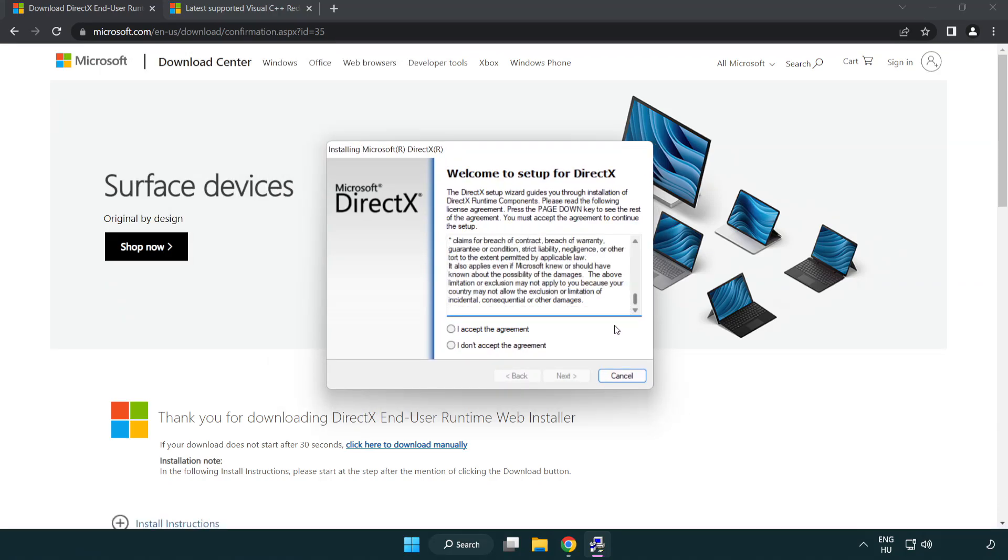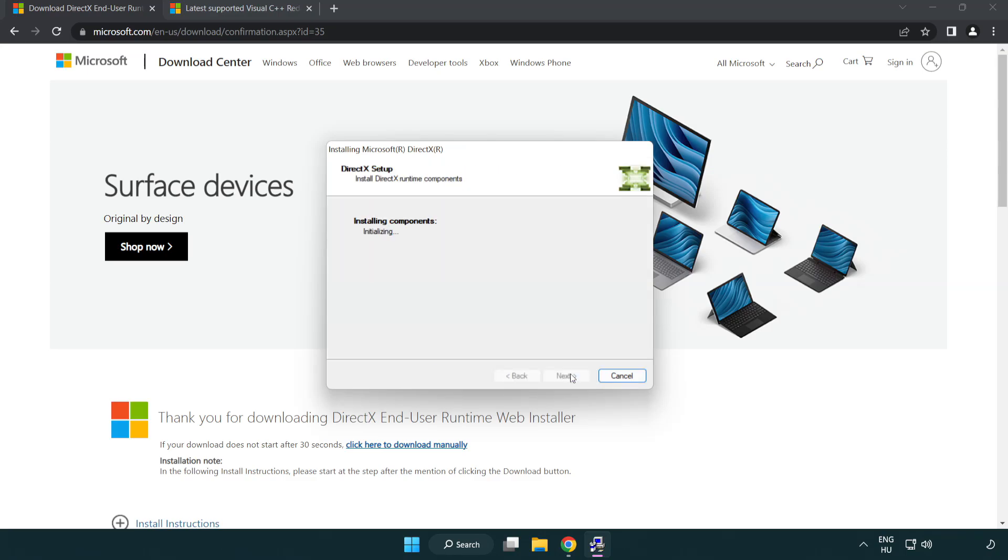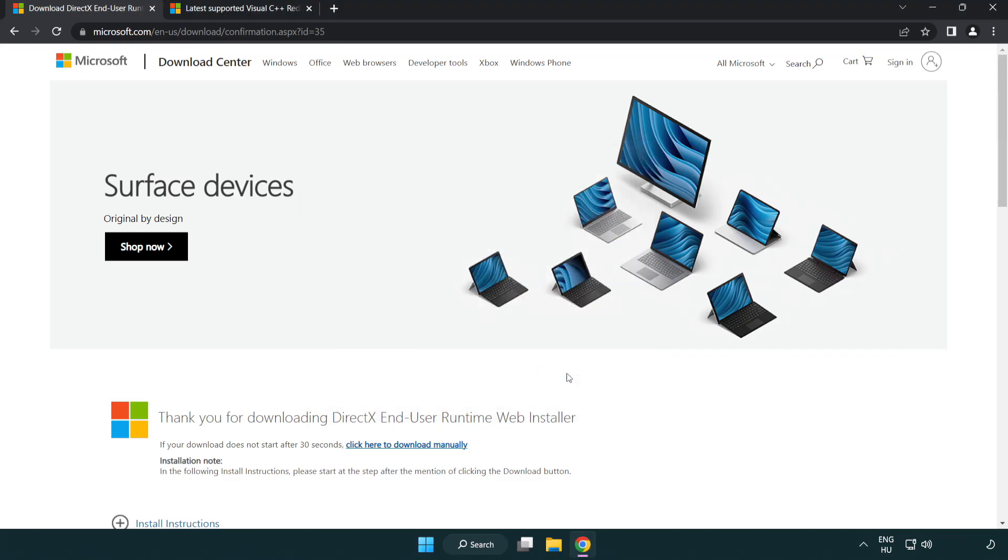Click I Accept the Agreement and click Next. Uncheck Install the Bing bar and click Next. Installation complete and click Finish. Close DirectX website.